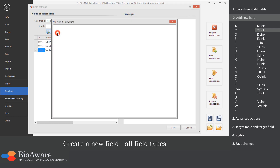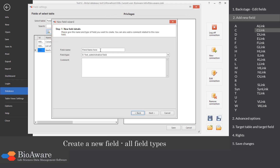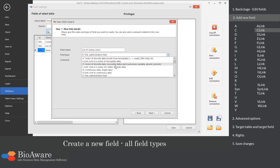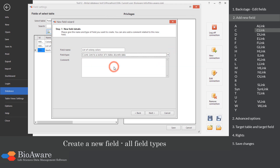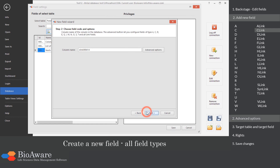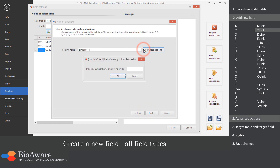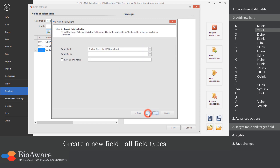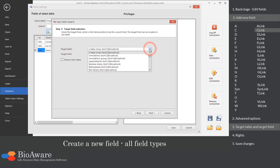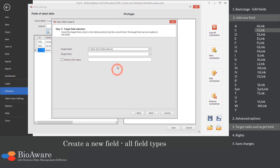The C-link field is a link to a table containing a C field. Select the table to link to, as well as the C field in that table.